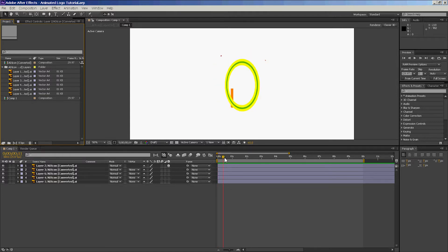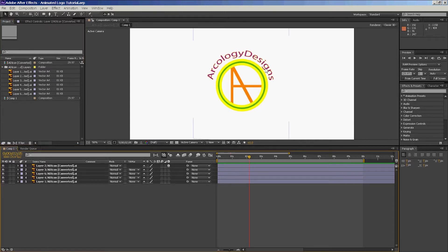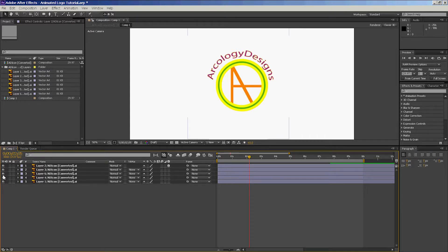To show you what I'm talking about: the Arcology Designs text is one layer, the circle is another, the first leg of the A is another layer, then the second and the third. As you can see, we can start turning them off and then back on — they're all individual layers.